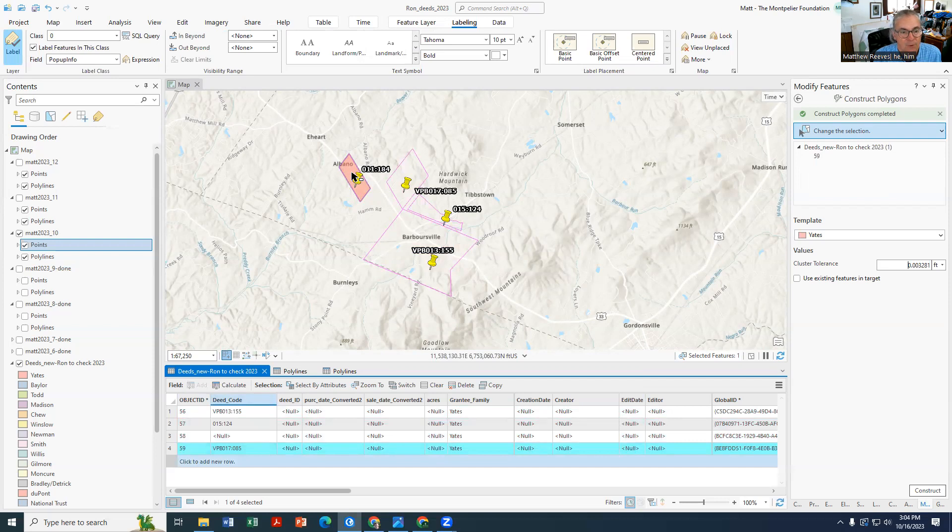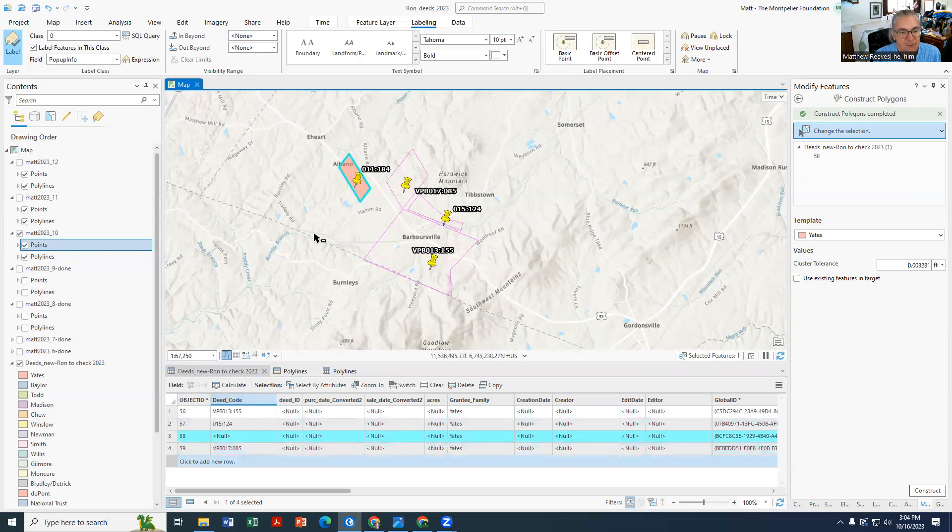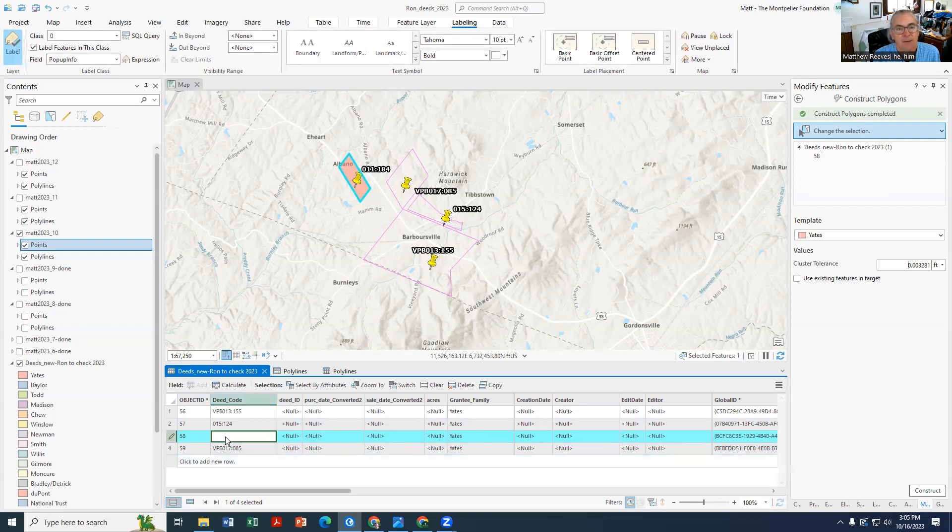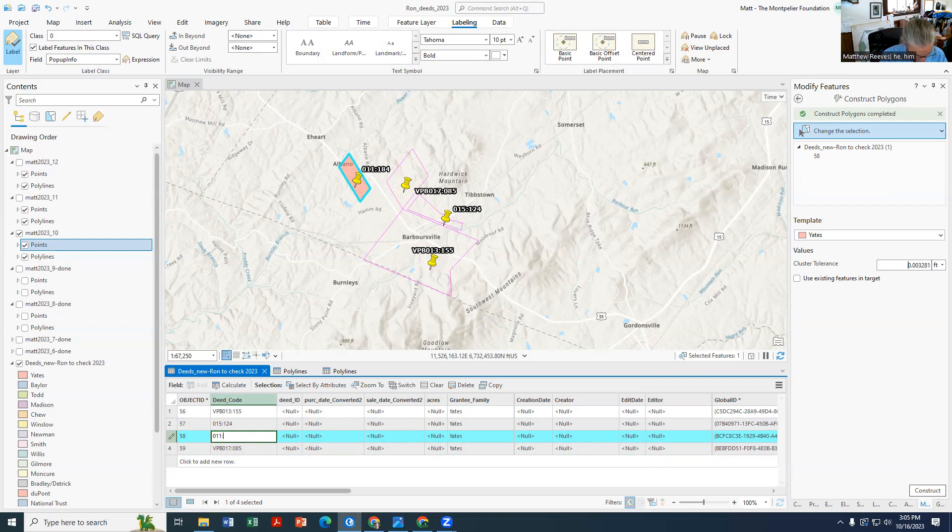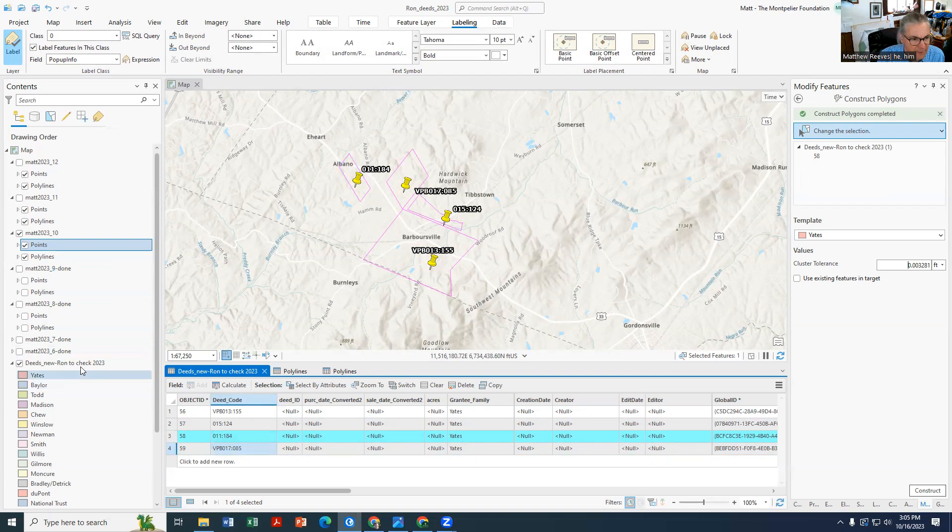I've got this set to null and the only ones that'll appear are ones that are null. This last one here is this one. Double click, oh one one colon 184. You have to double click to change these guys.